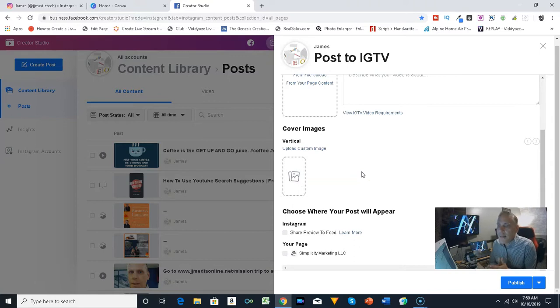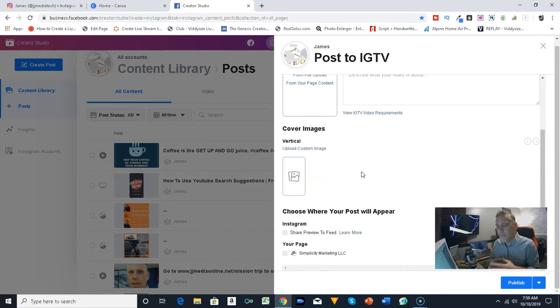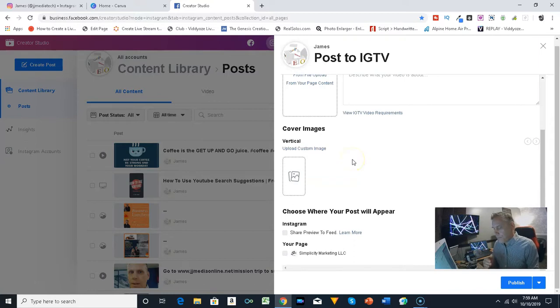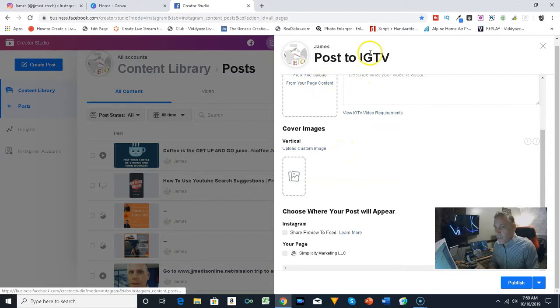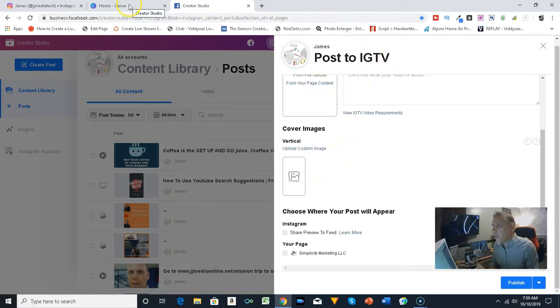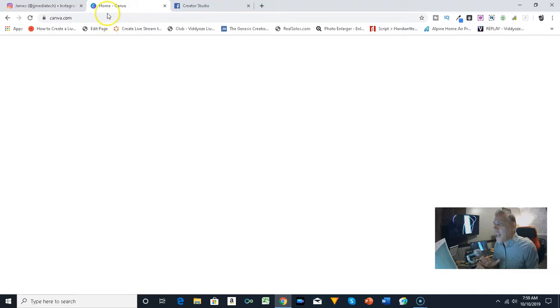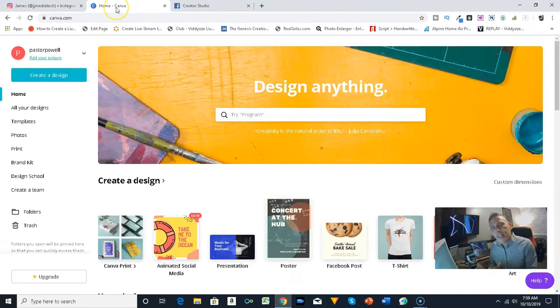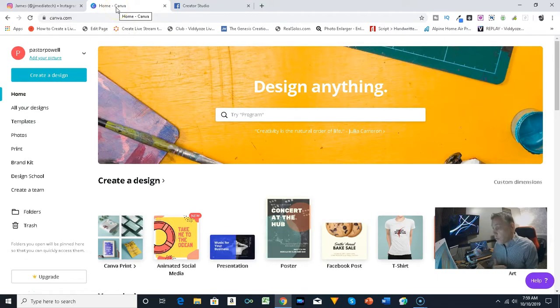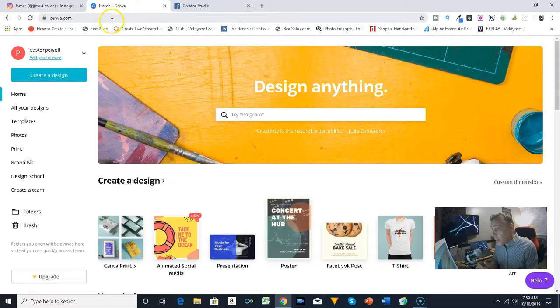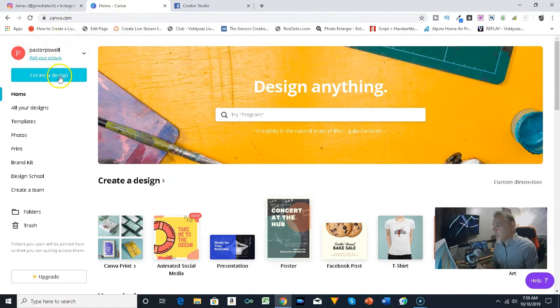Now what I want to do is show you how you can easily create a cover photo for your Instagram, or your YouTube thumbnails or Facebook. I use canva.com. Canva is free, you can log in through your Facebook account, you can actually create a design.